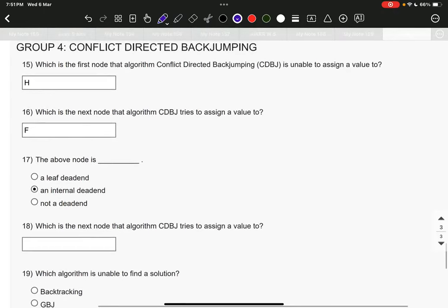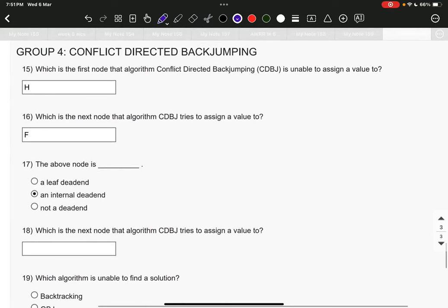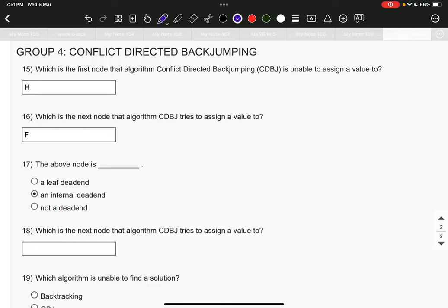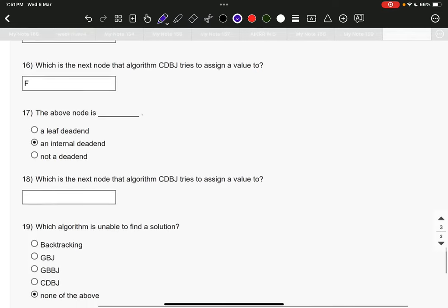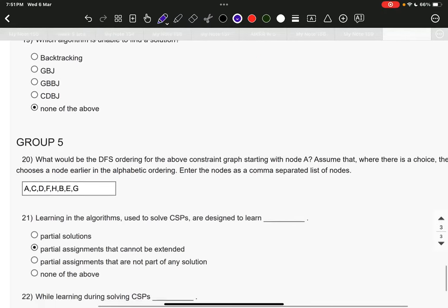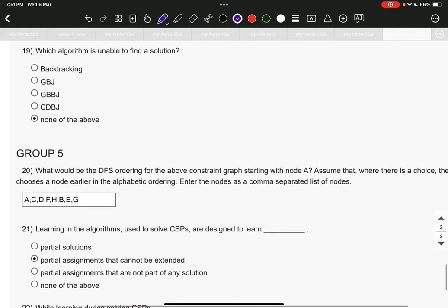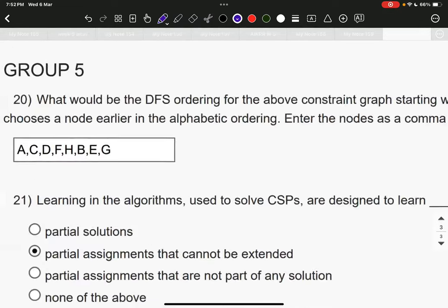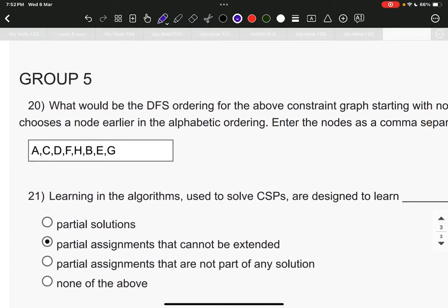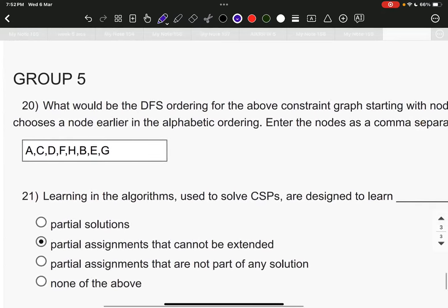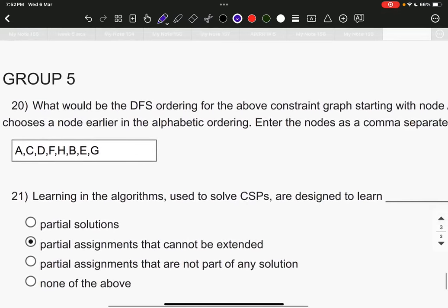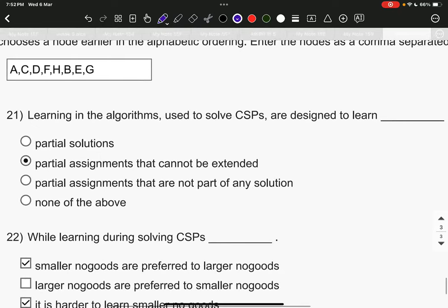Now, conflict direct backjumping. I have a doubt in this because we didn't get time to go through this algorithm, telling you frankly. But we have solved it. A few of the answers are correct. Three answers, possibly they are correct. The answer for question number 15 is H. Question number 16 is F. Question number 17 is an internal dead end. Question number 19, none of the above. Question number 20, A, C, D, F, H, B, E, G.